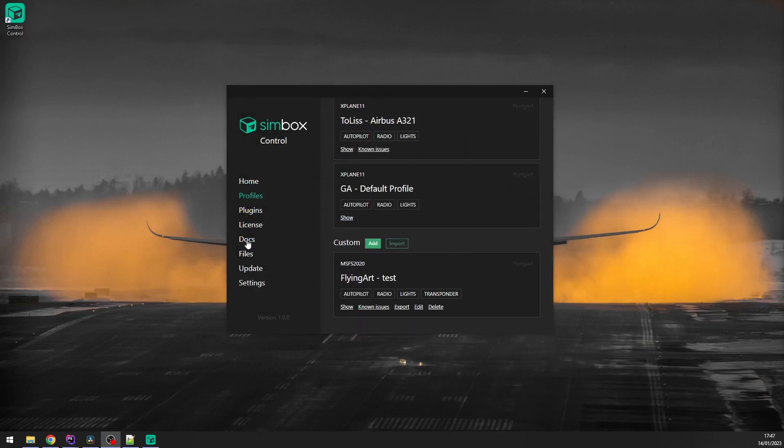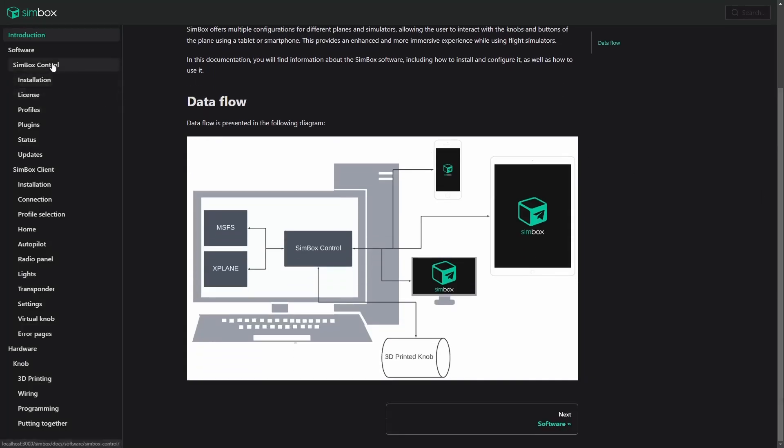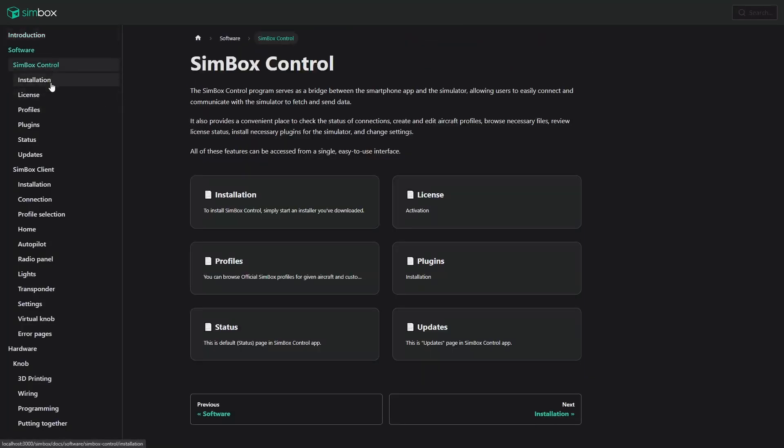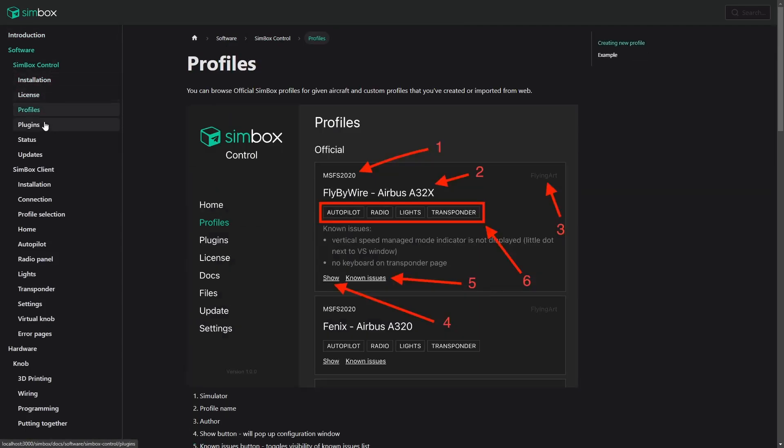By clicking docs, you can open documentation page in your web browser. It contains all information about Simbox control, Simbox client and also the DIY project.